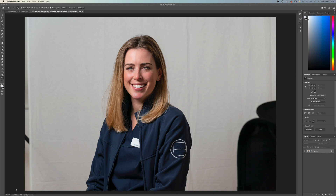Also in Lightroom you tend to keep things more natural, and for a corporate image I think it's a really natural way to do things. You don't want to go too far with the retouching so it looks like a high-end modelling shot, because that just doesn't fit what this purpose is.